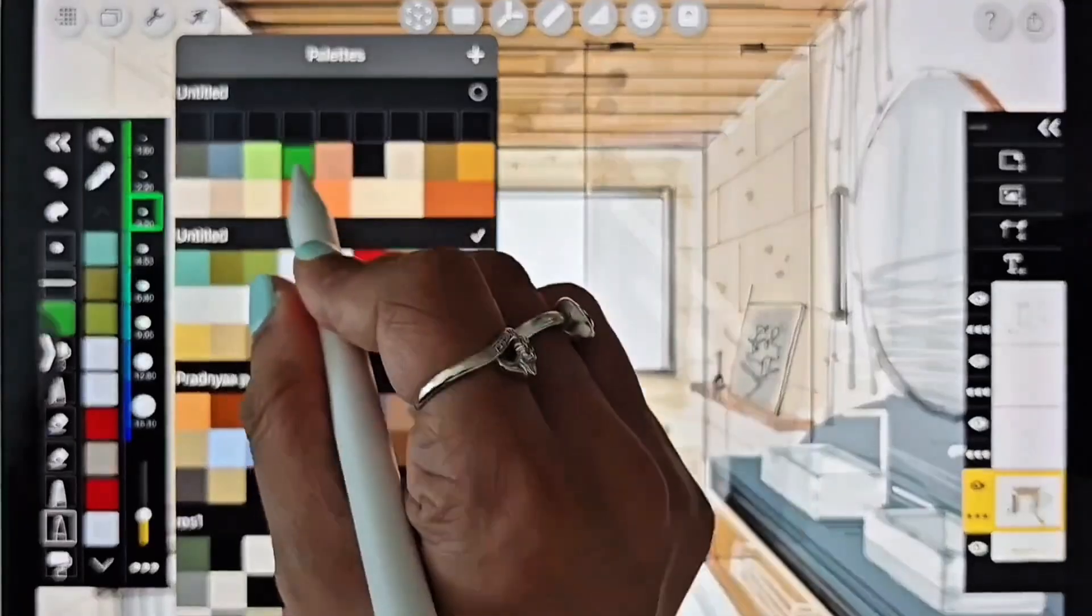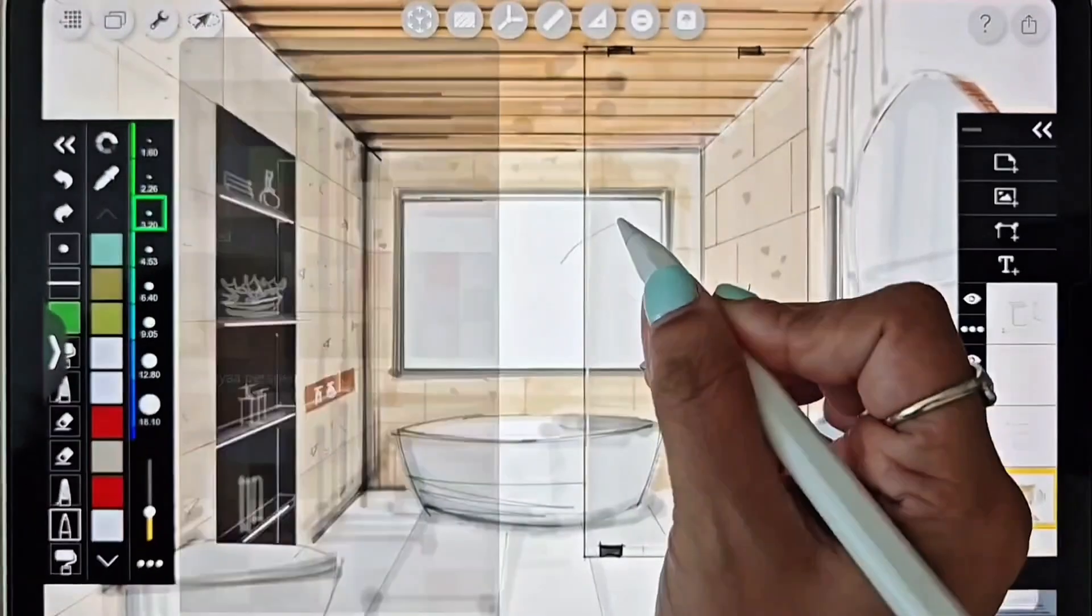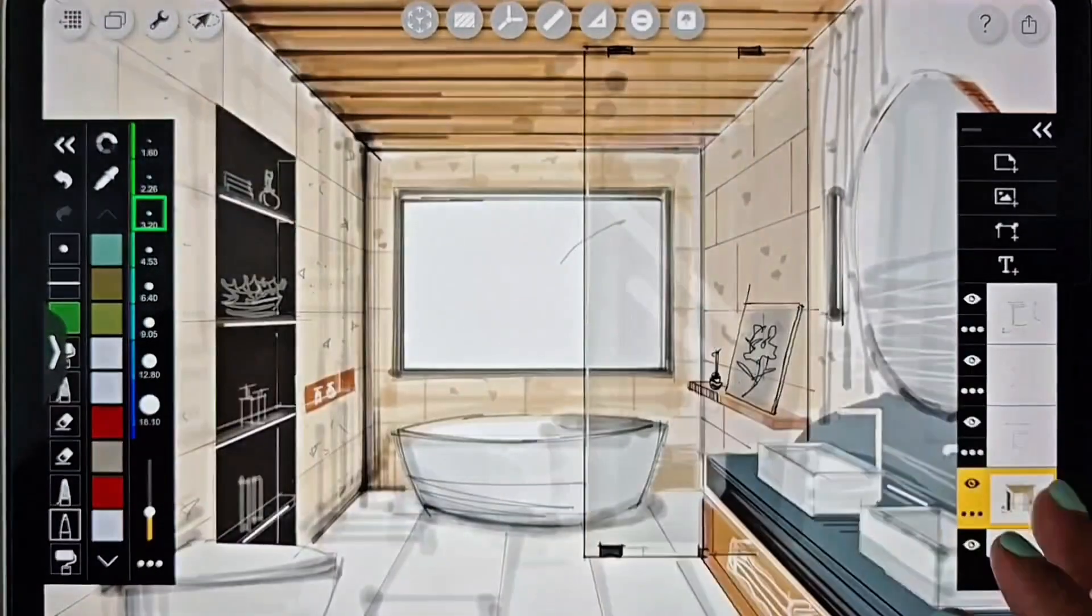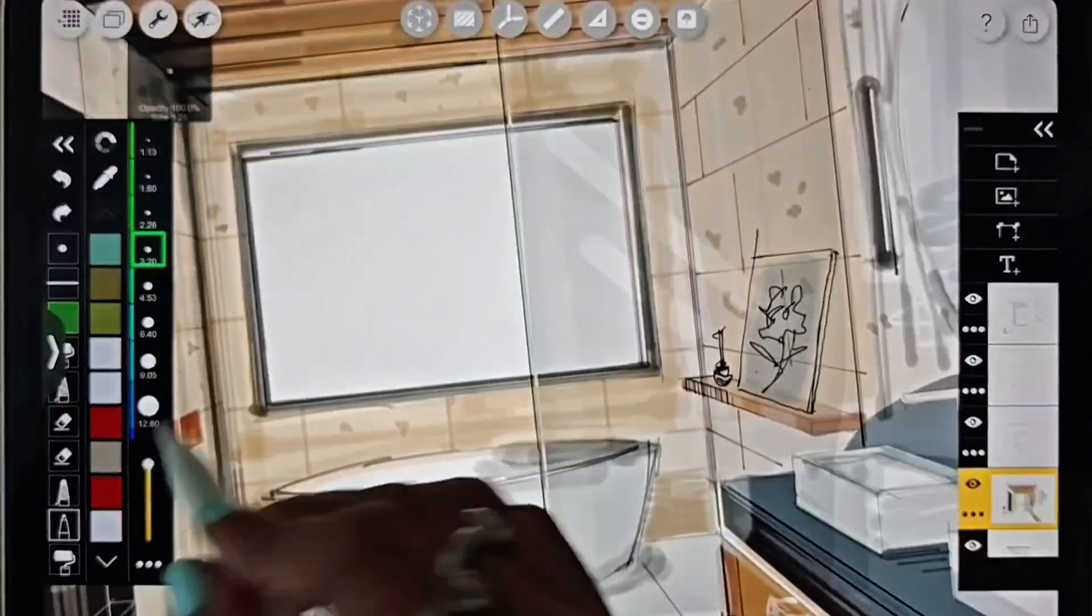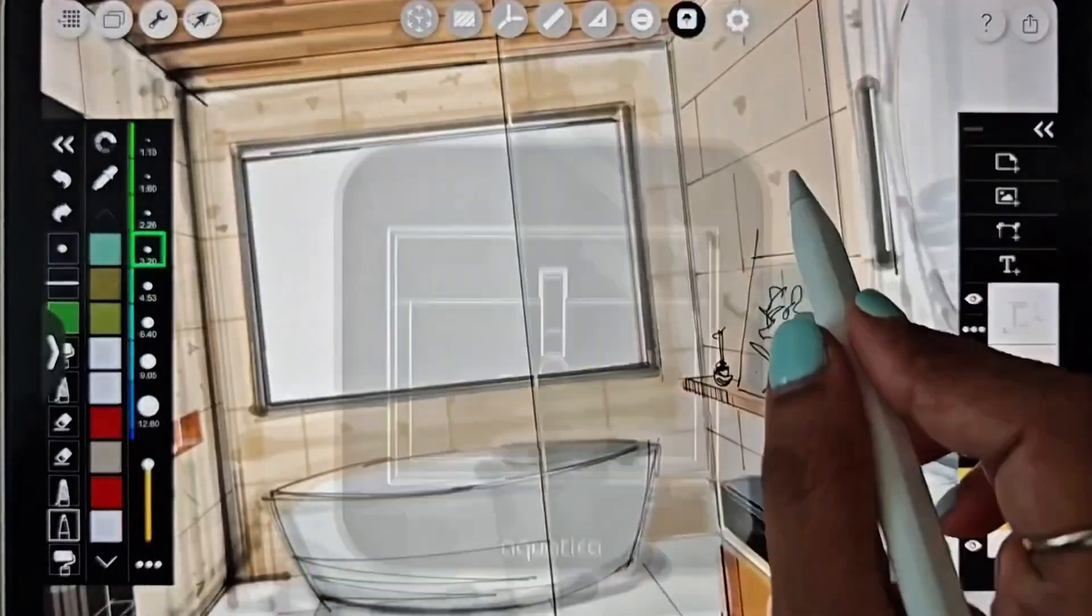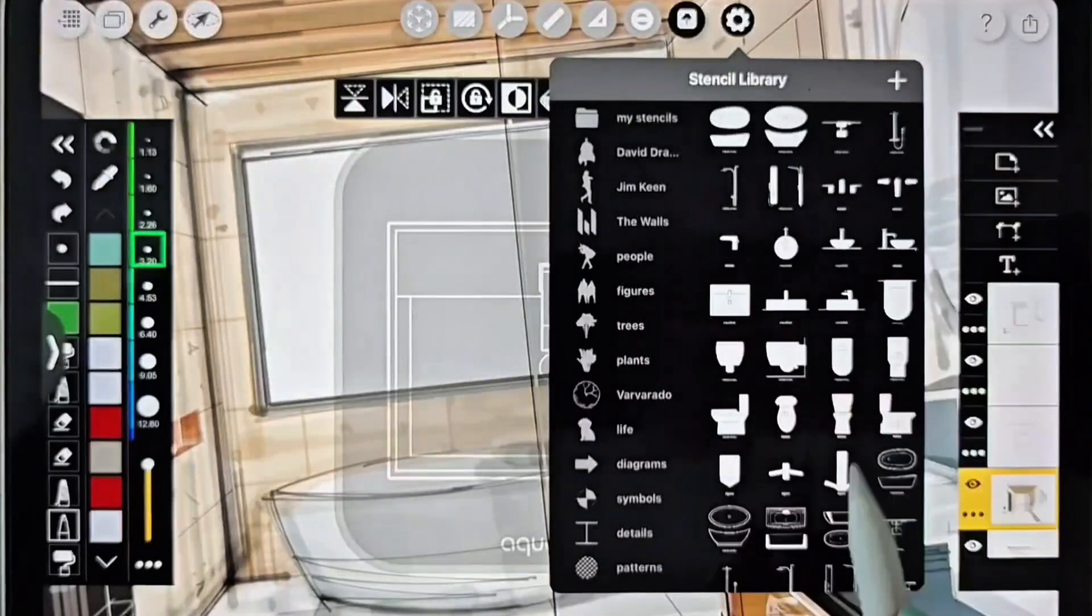To draw the view outside the window, I am going to use the plant stencils.